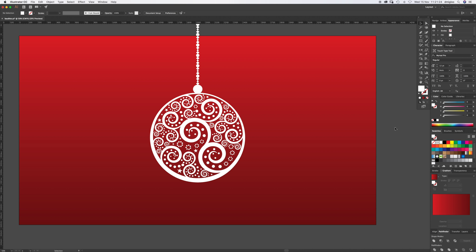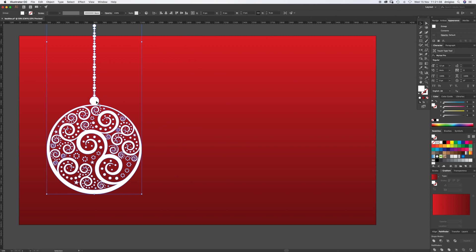Welcome to another Igloo Imaging tutorial in Adobe Illustrator CC. I'm feeling festive, so this is a Christmas ball tutorial. There are lots of different methods to do this, but this is how I'm doing them. So if you want to follow along, get yourself an artboard.